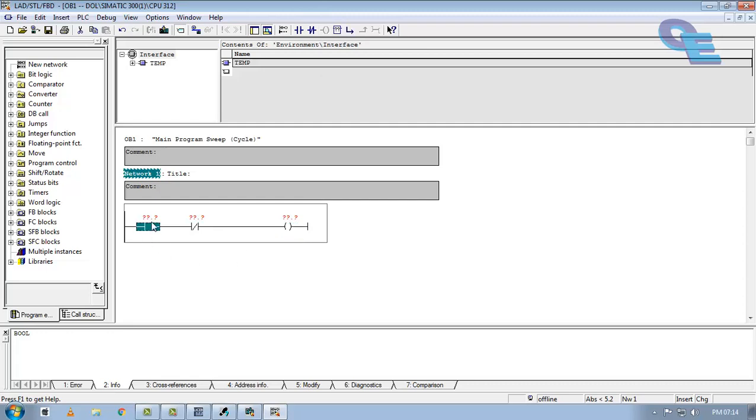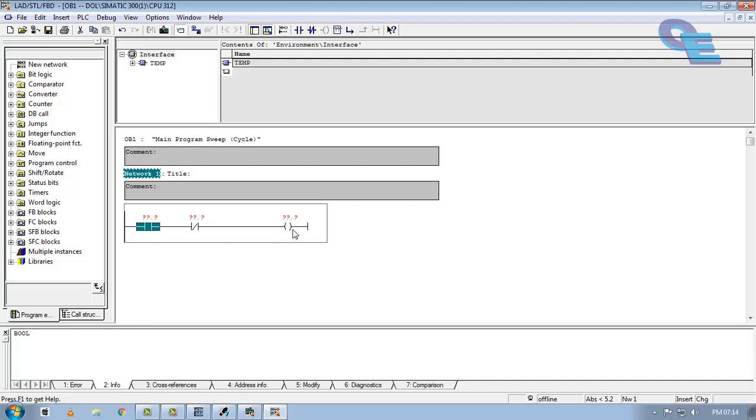But when we trigger this input, this contact, the coil will be energized. But when we release, the signal will not flow from left side to right side. Because this contact is normally open. So in DOL starter, when you trigger the start button and release, it will remain in ON state. So we have to keep it in ON state.